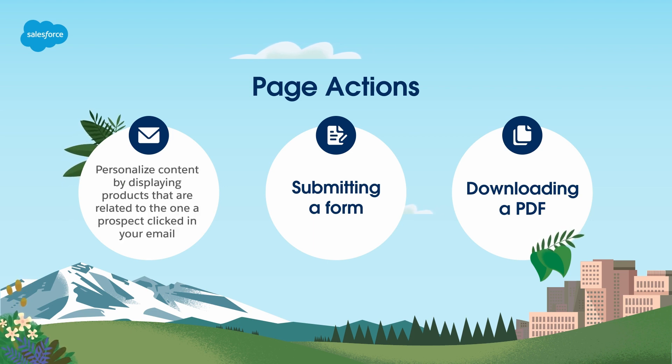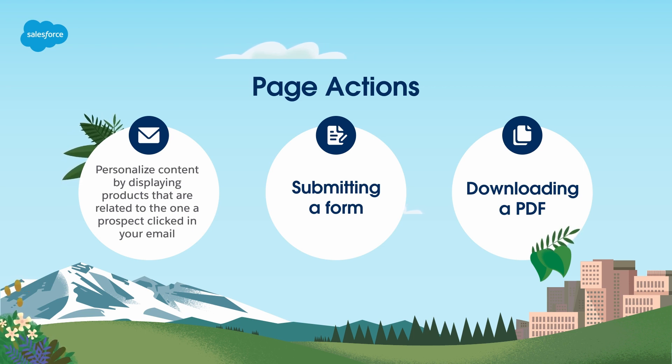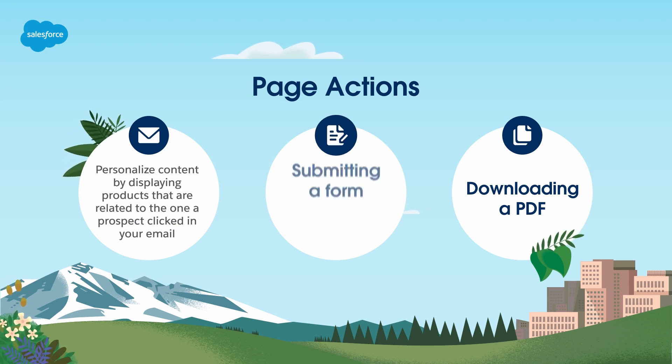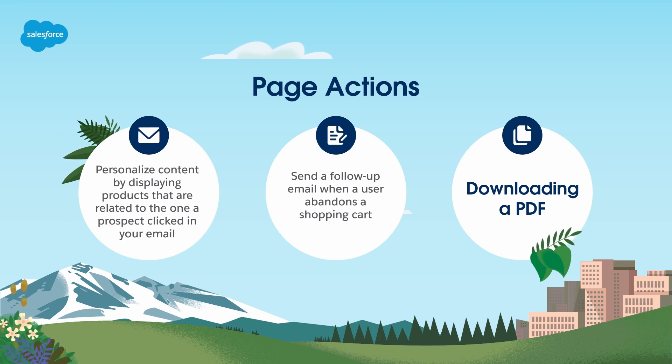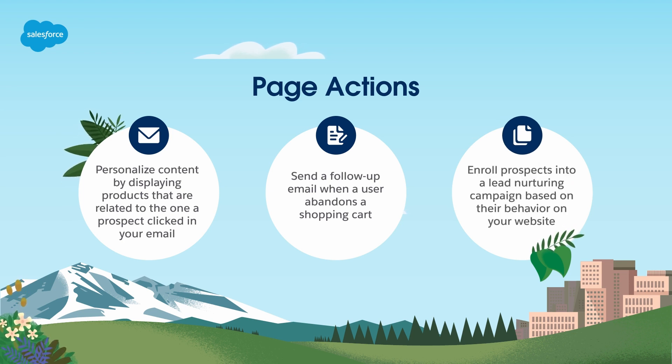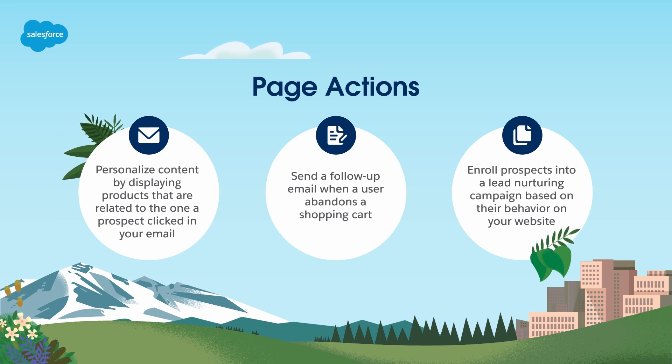For example, you can personalize content by displaying products that are related to the one a prospect clicked in your email, send a follow-up email when a user abandons a shopping cart, enroll prospects into a lead nurturing campaign based on their behavior on your website.